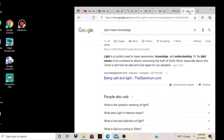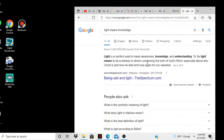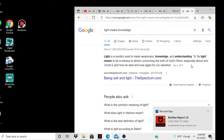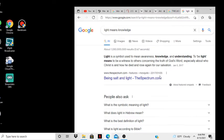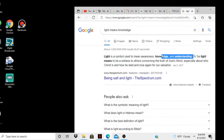Then look at light. Light is a symbol used to mean awareness, knowledge, and understanding. To be light means to be a witness to others concerning the truth of God's word, especially about who Jesus is and how he died and rose again for our salvation. That's what I'm talking about now, the light, understanding, knowledge, right.